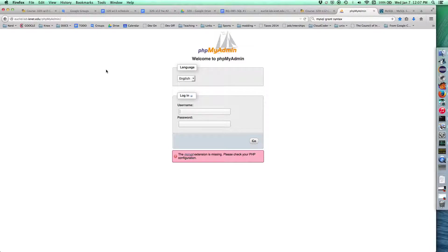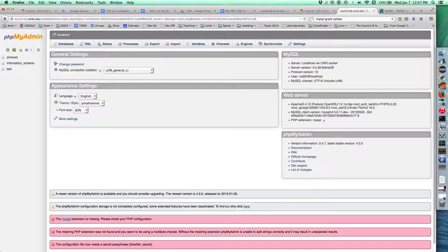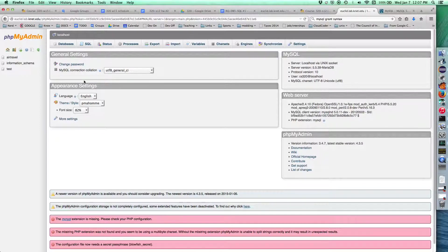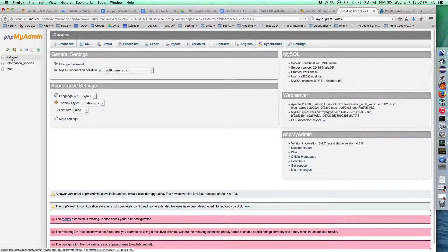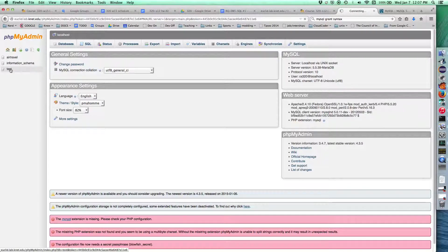This is one of the few places at Knox where you don't type in your email username and password. These are specific MySQL database passwords. Right now, the only account we have set up is the CS320 account, and the password for the CS320 account is just CS320. You'll have full permission to go in and delete everything. Please don't do that.